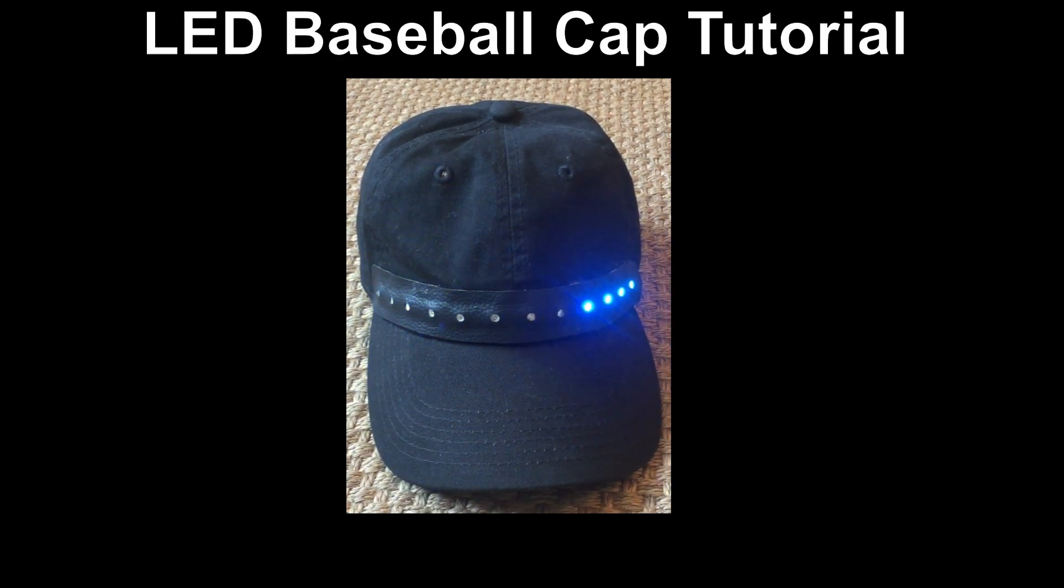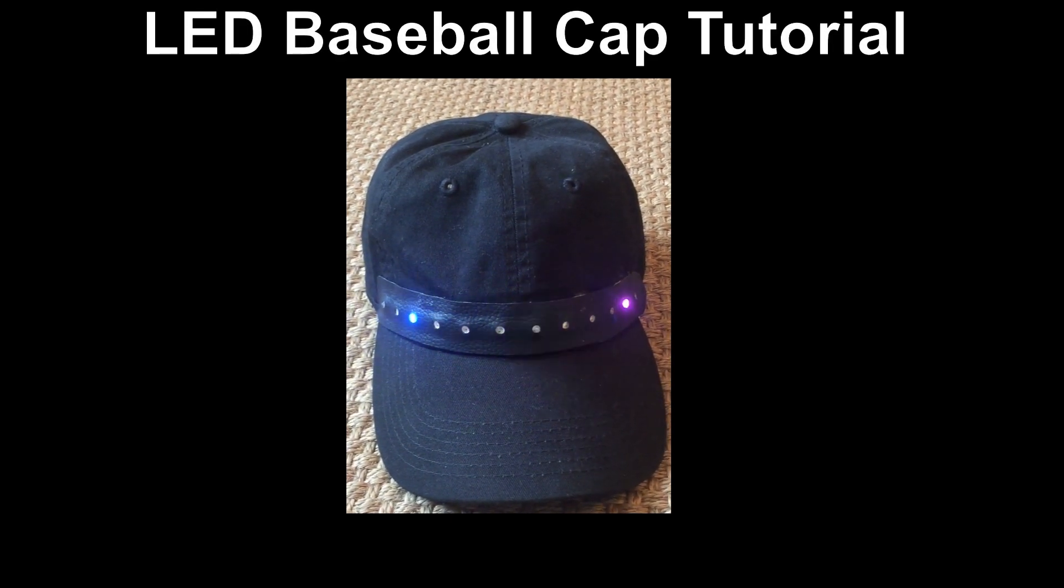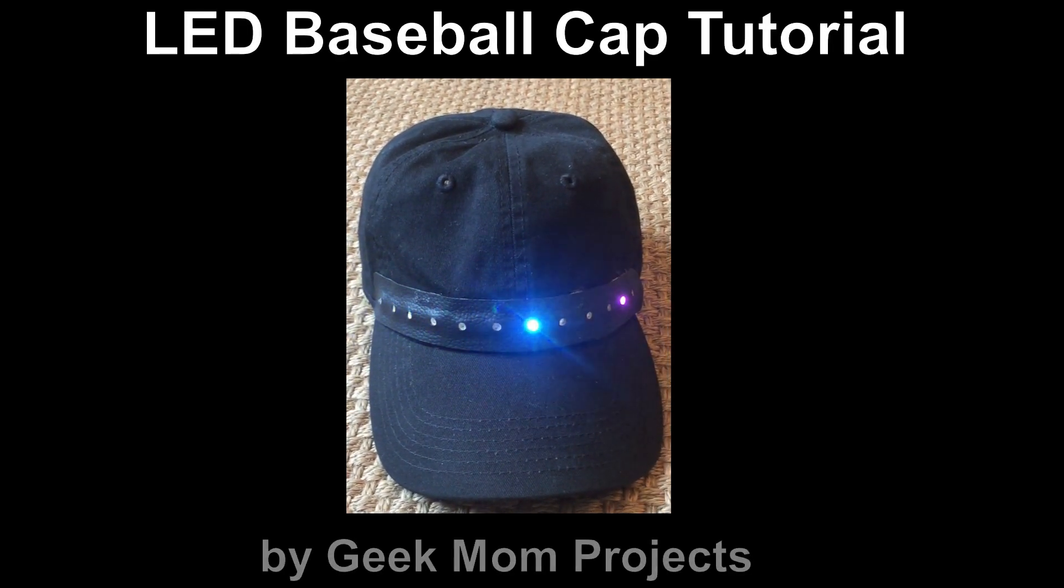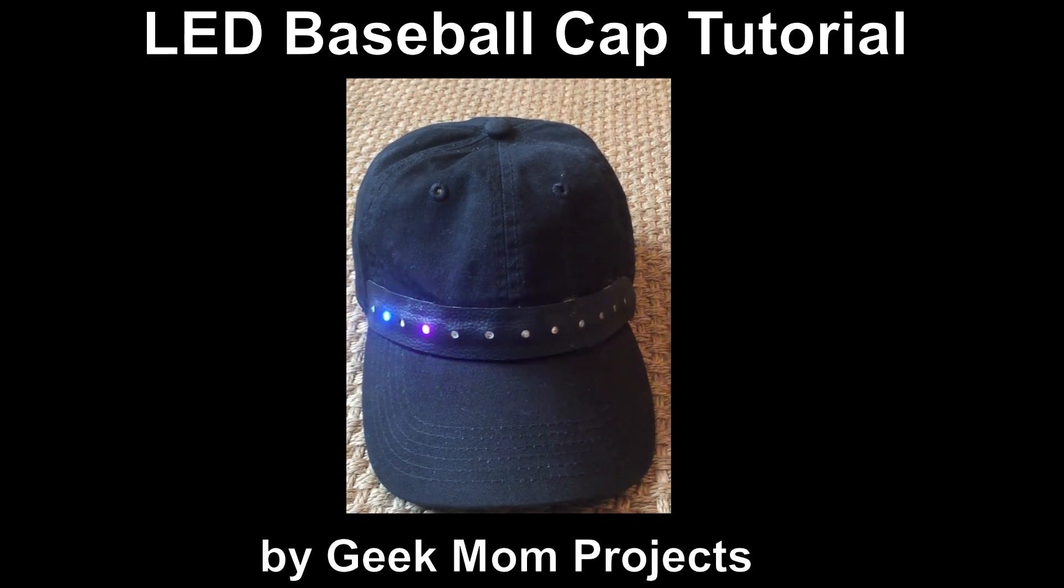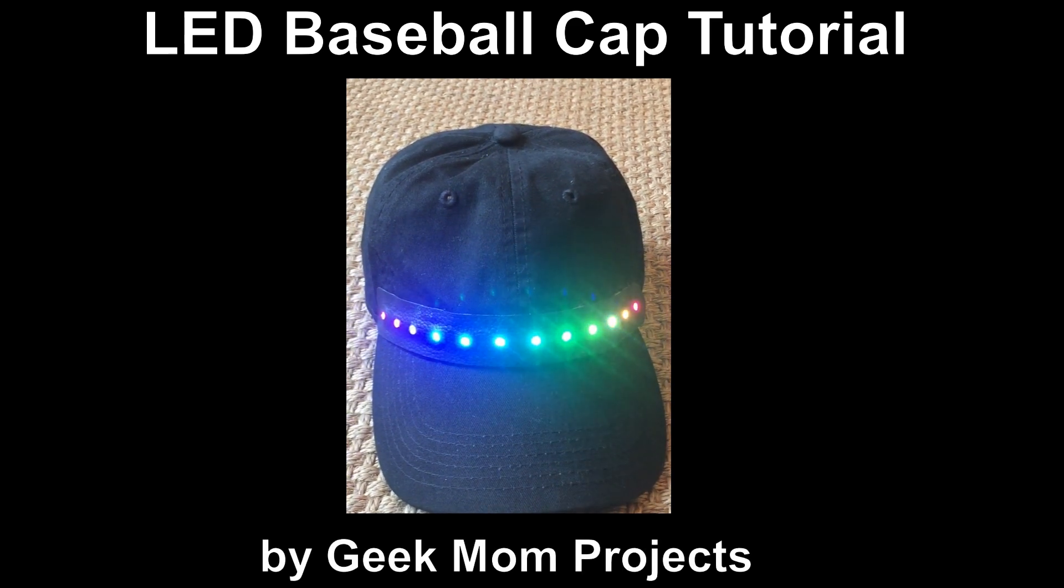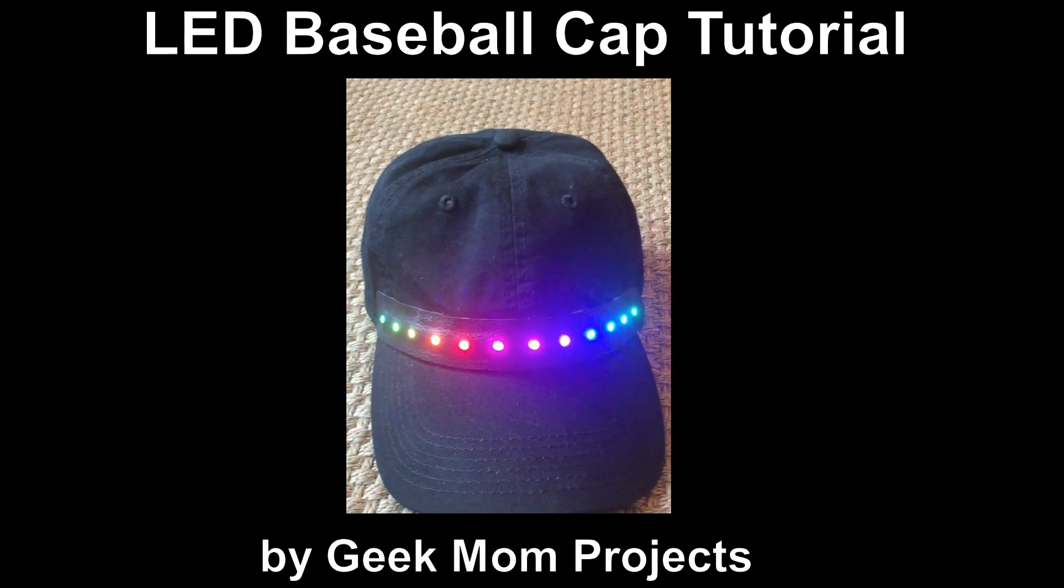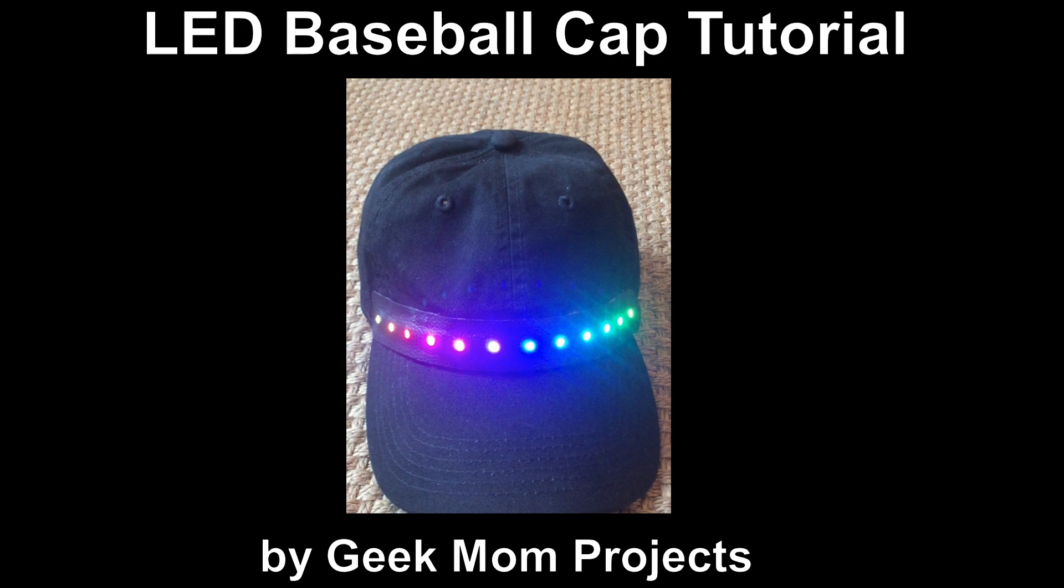This is Debra. My YouTube channel is Geek Mom Projects, and this tutorial will show you how to make a programmable LED baseball cap without sewing a single stitch.